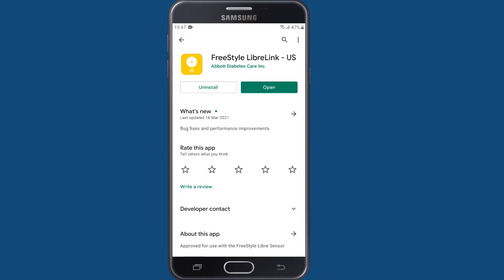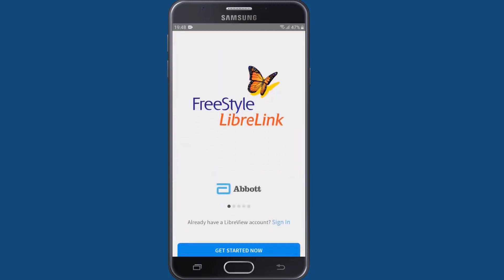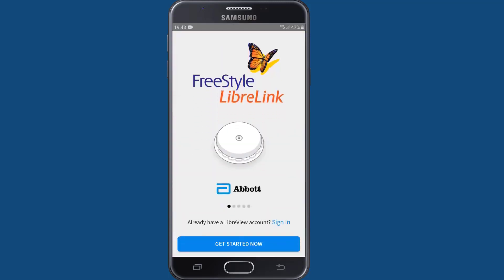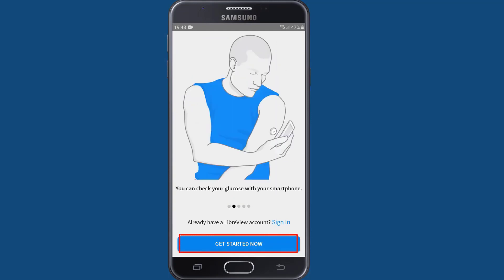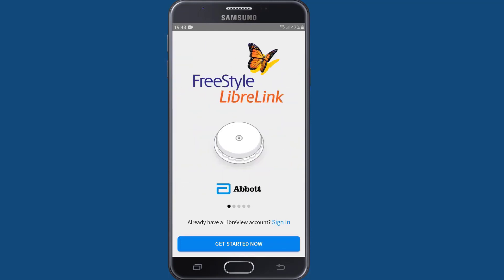Once the download is complete, tap the open button to launch the app. Next tap the get started button at the bottom of your screen to begin setting up your device.